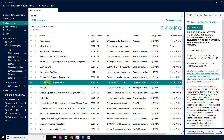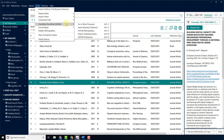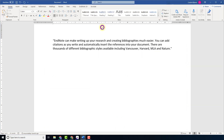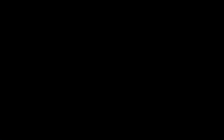From the EndNote toolbar, go to Tools and then select Cite While You Write. Finally, click on Insert Selected Citations. Your citation has now been added and a reference has automatically been added to the end of your document.